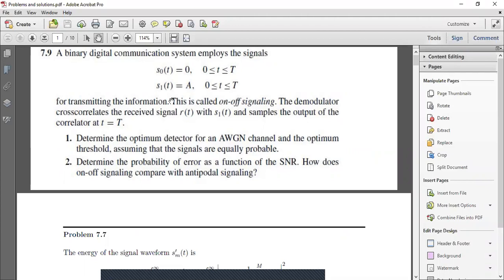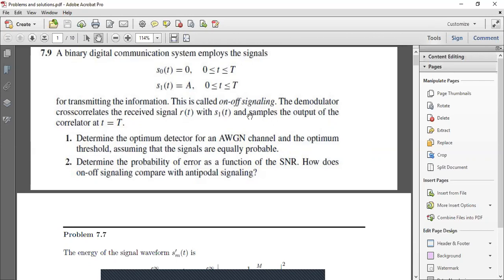Let us discuss problem 7.9. A binary digital modulation system employs the signal s0 which is 0, and s1 which is equal to k, defined for the time interval 0 < t < T. These are our two signals to be transmitted — this is called on-off signaling, where we transmit either 0 or a.